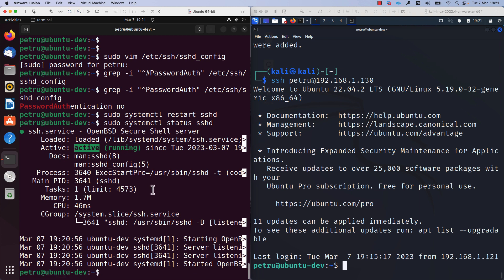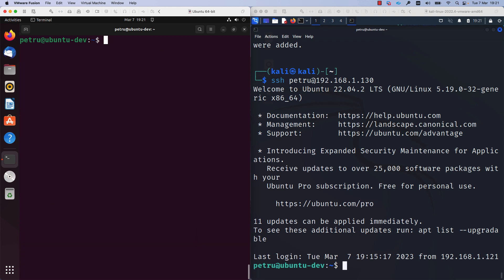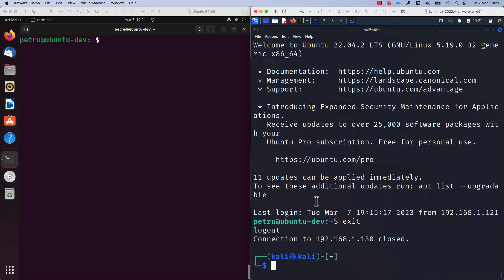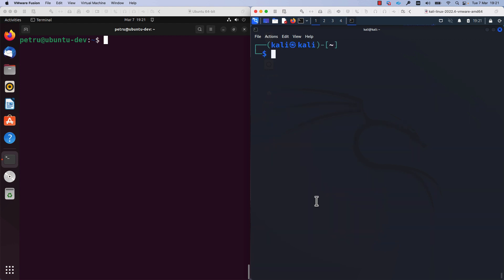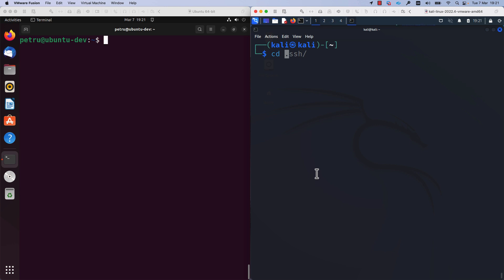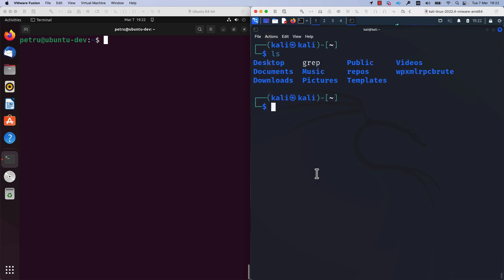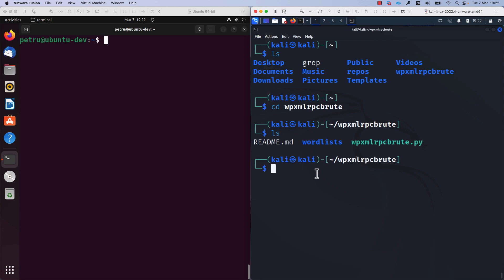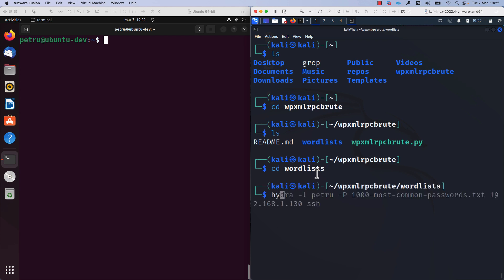Now, the last step is to confirm that password authentication is not working anymore and we cannot perform the dictionary attack. For this, I will use the hydra command. Before running the hydra command, I will change the location. I will jump inside this folder where the wordlist with the most used 1000 passwords is located. I will jump into the wpx folder. Here I have a directory with the name wordlist. I will jump into wordlist directory and now I will run the hydra command.